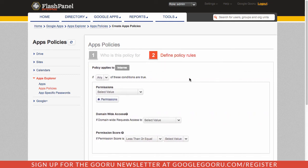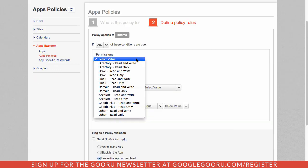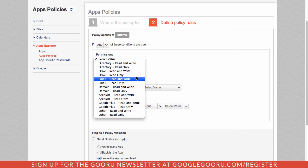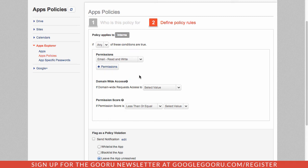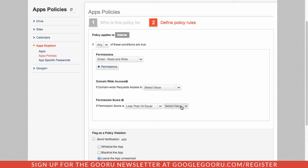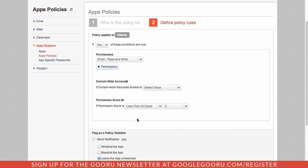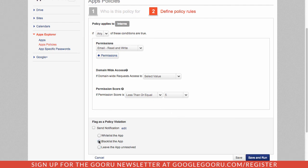And then I'll say, what kind of conditions do I want to limit applications to? Just for an example here, I'm going to say if an application has read and write access to Gmail, and if the permission score is less than or equal to five, then I want to go ahead and blacklist the application.